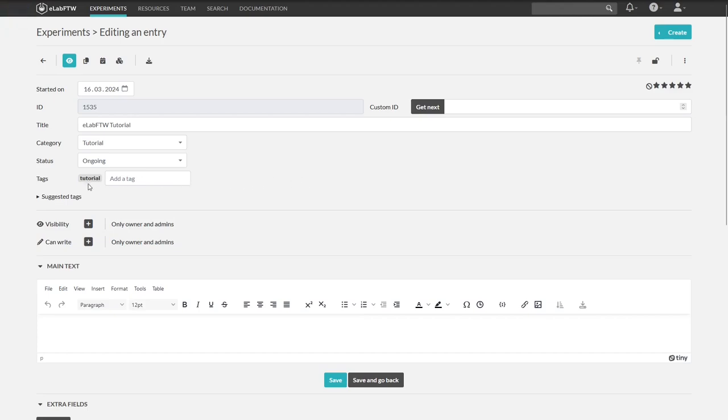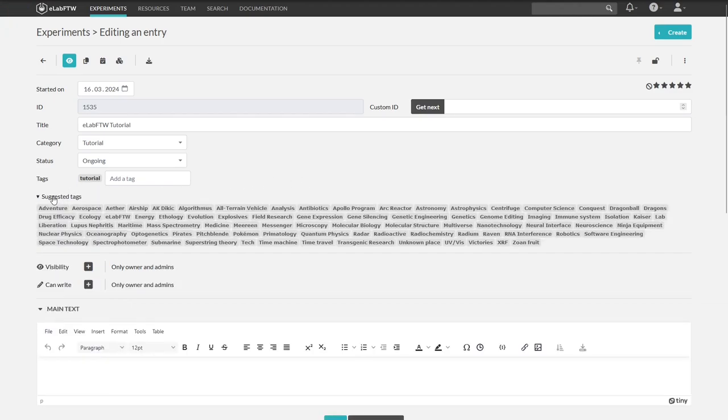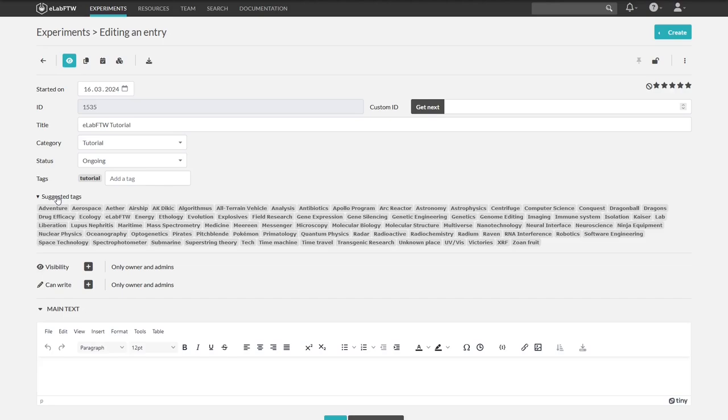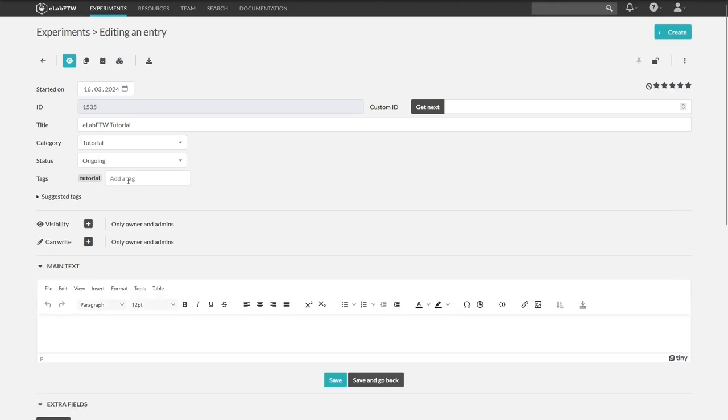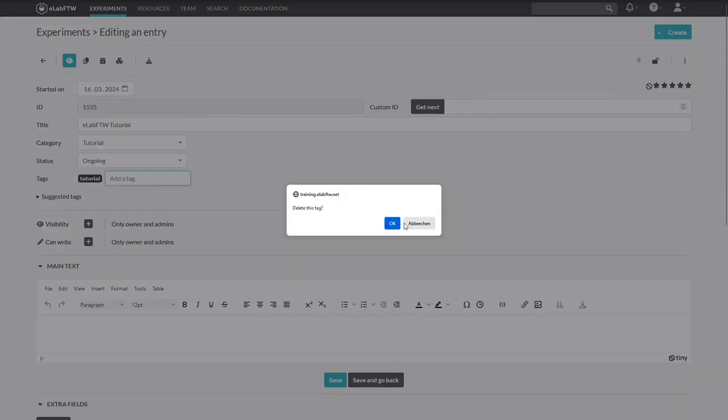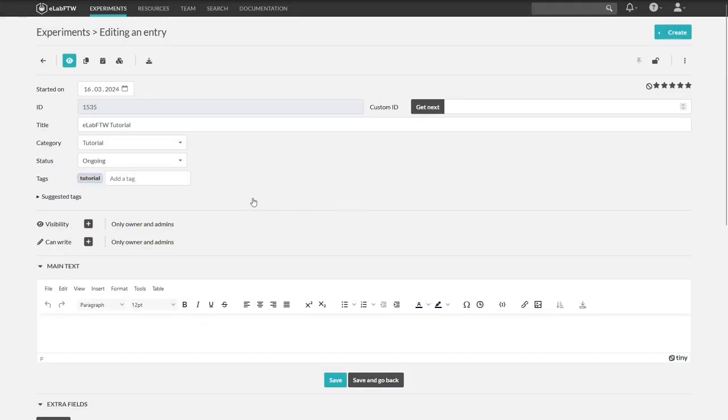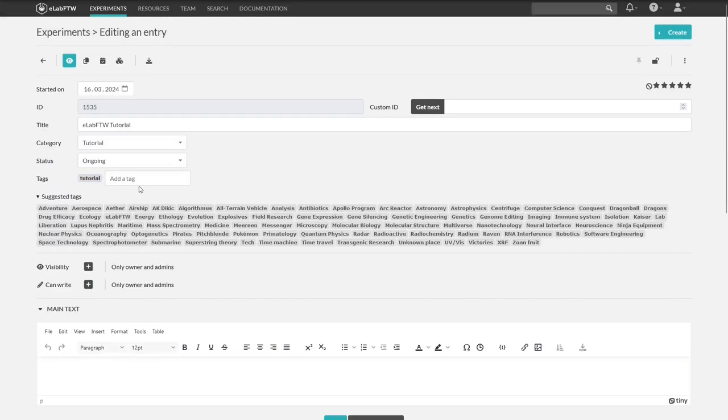We can also choose from the suggested tags. These are tags that are already in use in your team, but they are also in autofill in the add tag field. If you want to delete a tag, simply click on it in edit mode and you will be asked if you want to delete it.